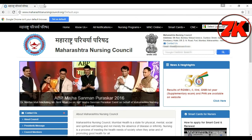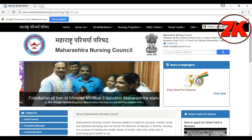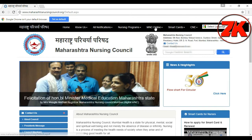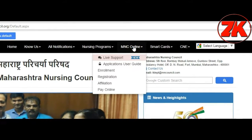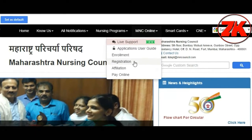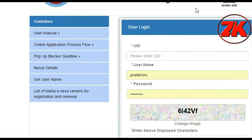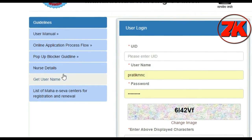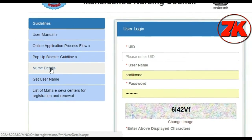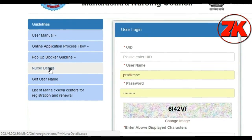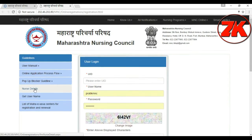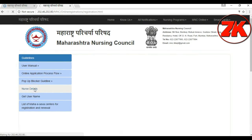I am at the MNC site. We will go to the Registration option. The Registration option will take us to the nurse's details.